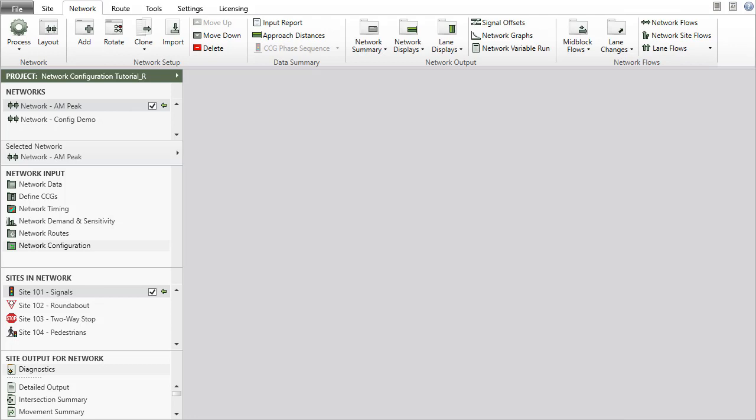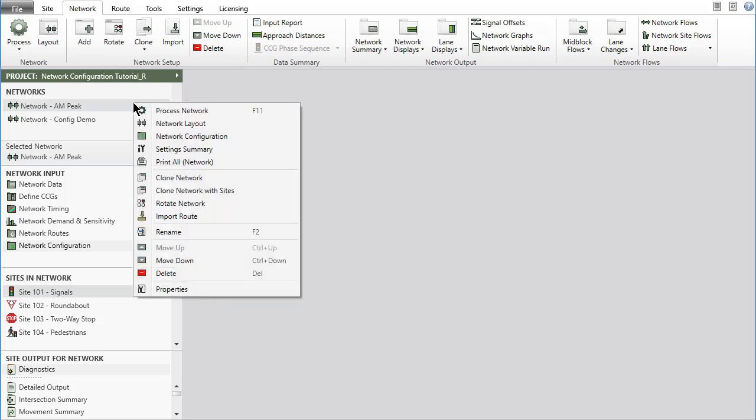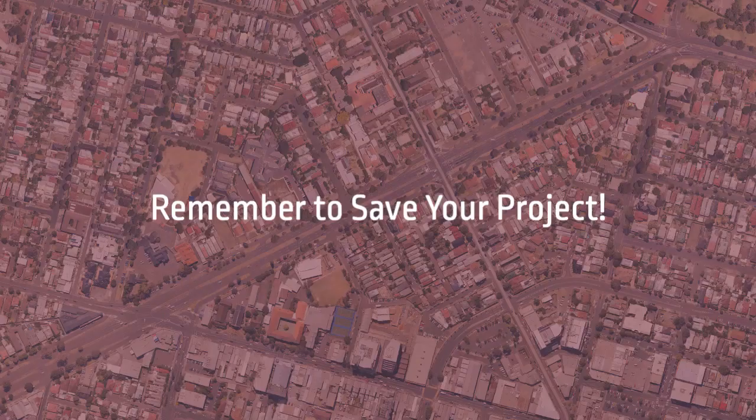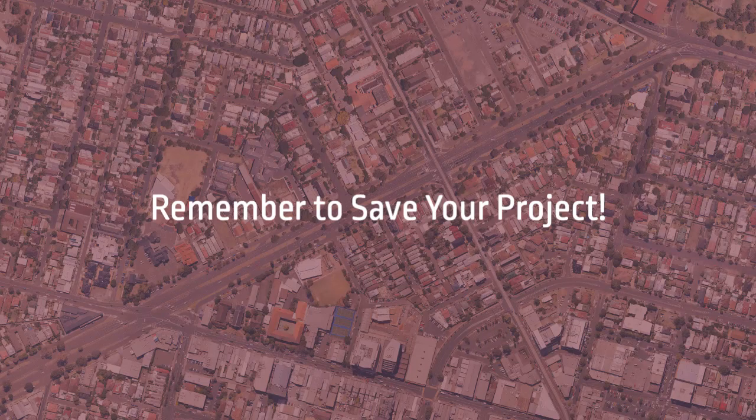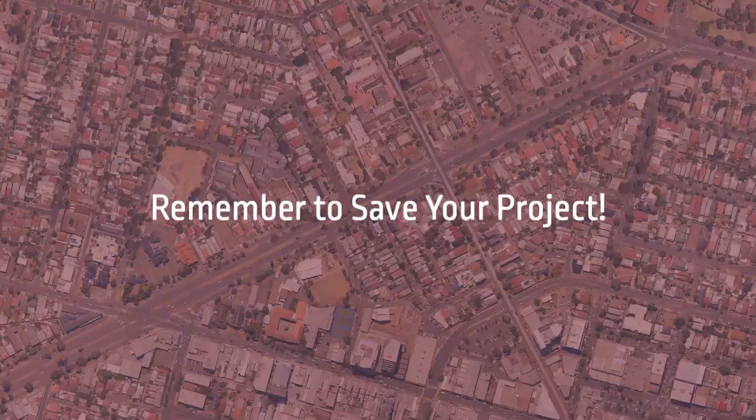To remove a network from the project, select the Network Name in the Networks section and use the Delete command in the ribbon or right-click the Network Name and select Delete in the menu. Remember to save your project regularly as the project file is not saved automatically after input changes are made.